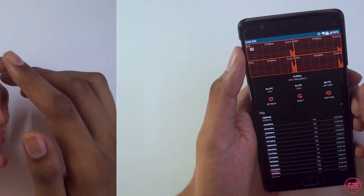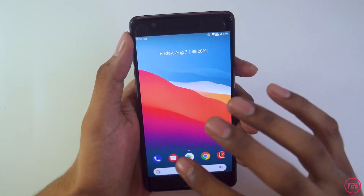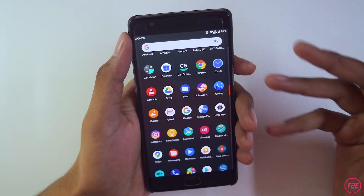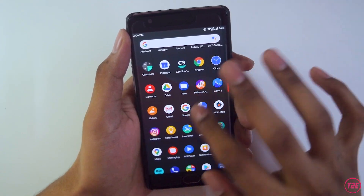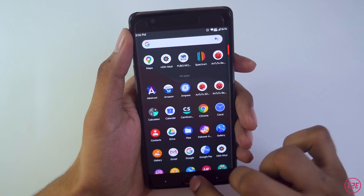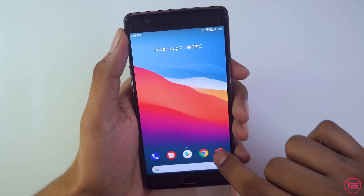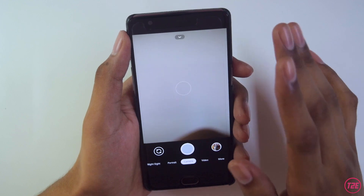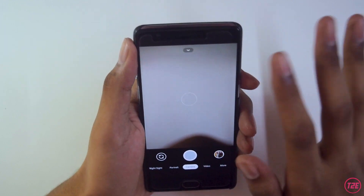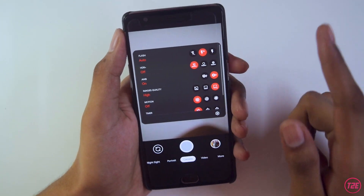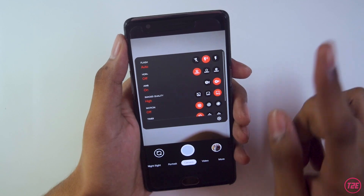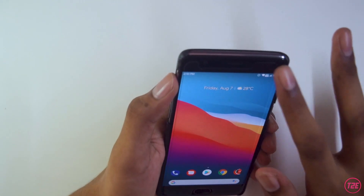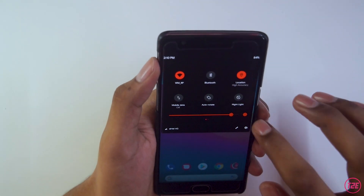For camera performance — surprisingly, this ROM doesn't come with any AOSP camera pre-installed, so you will have to install a GCam mod. GCam mod 7.3 works absolutely fine. I've already made a detailed video about the GCam mod, so you can check that out separately.